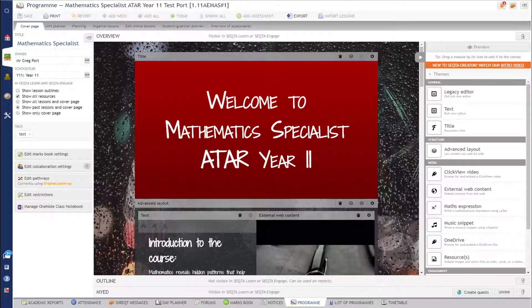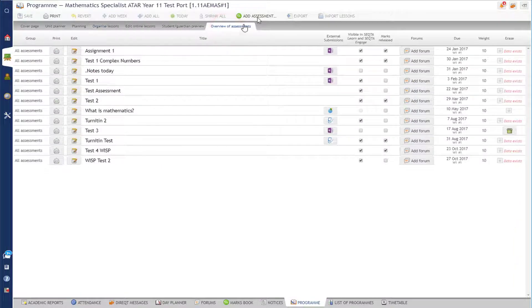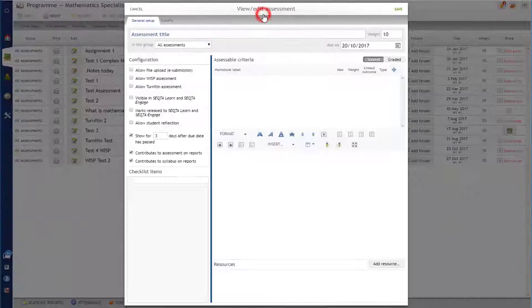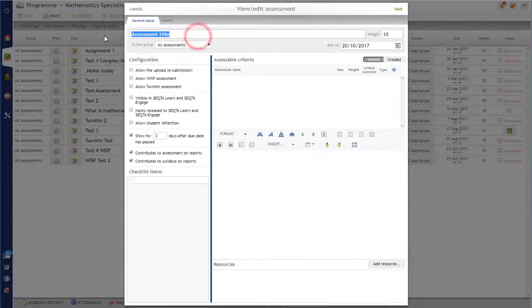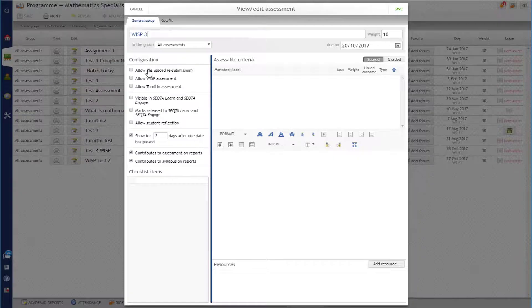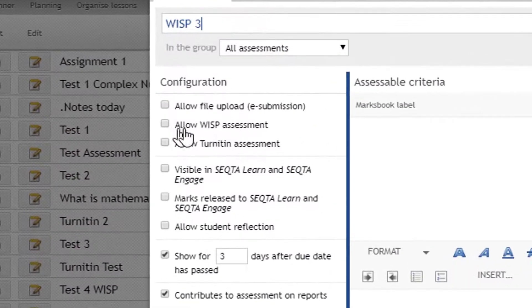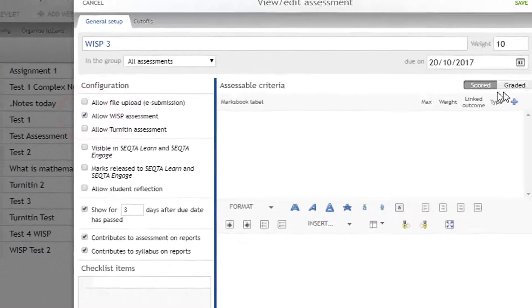So let's go through how you create a WISP assessment and what it looks like for the students. We're going to my overview of assessments and I add an assessment. I'm going to call this WISP 3. It's going to be the name of my assessment and I allow WISP assessments. I've got to check that box there.